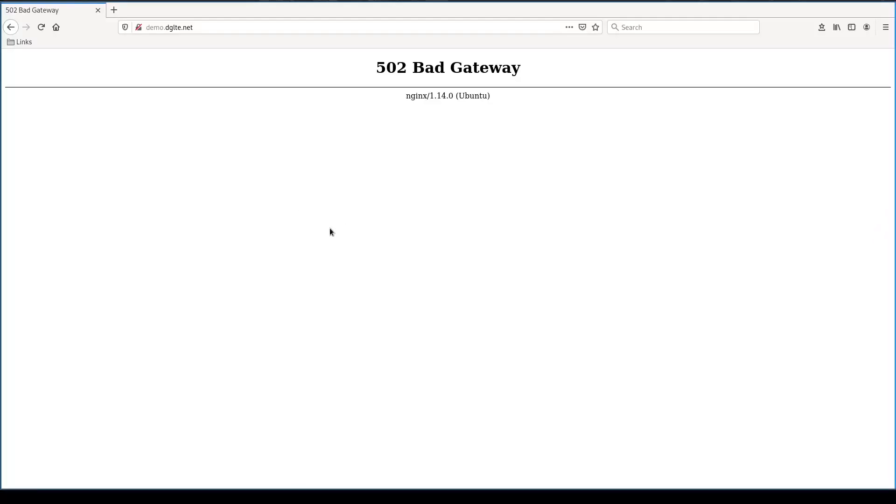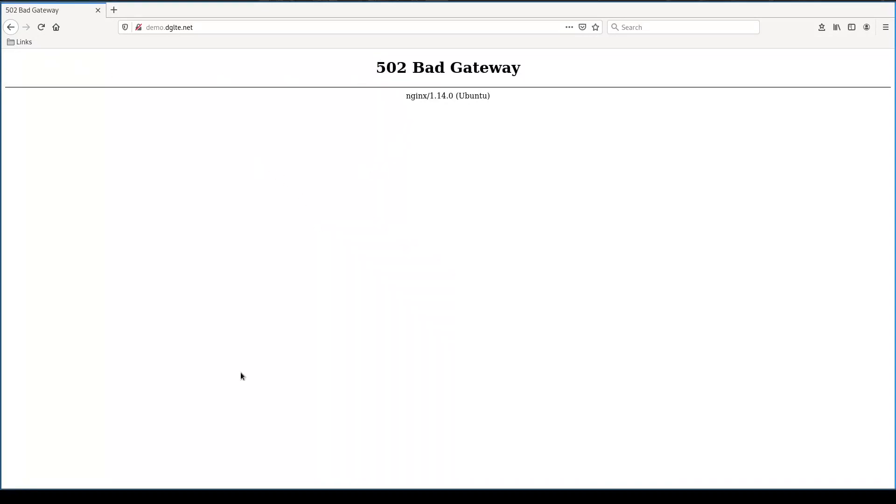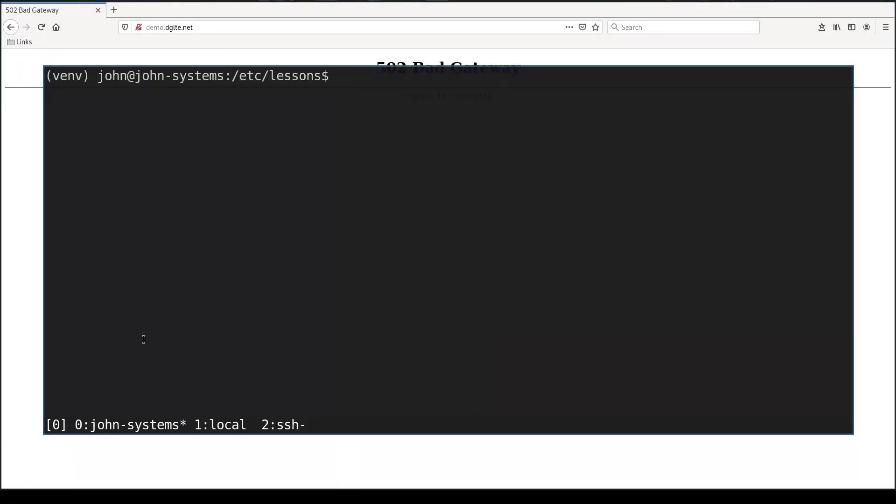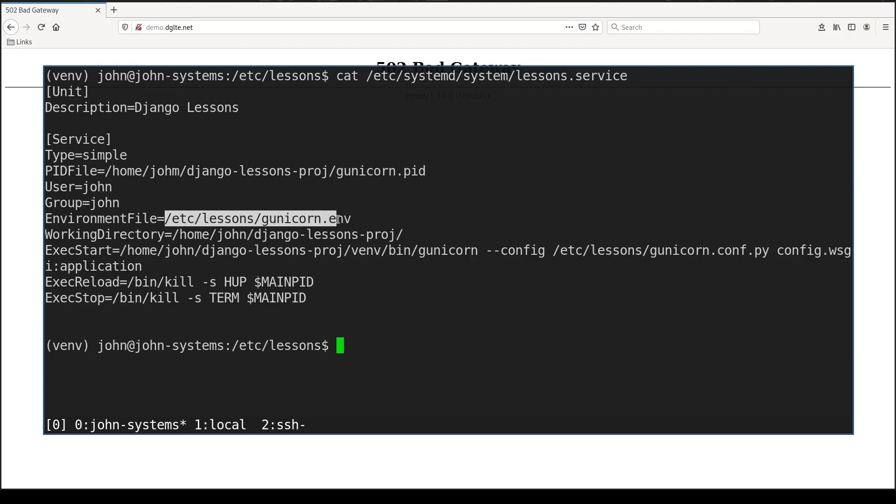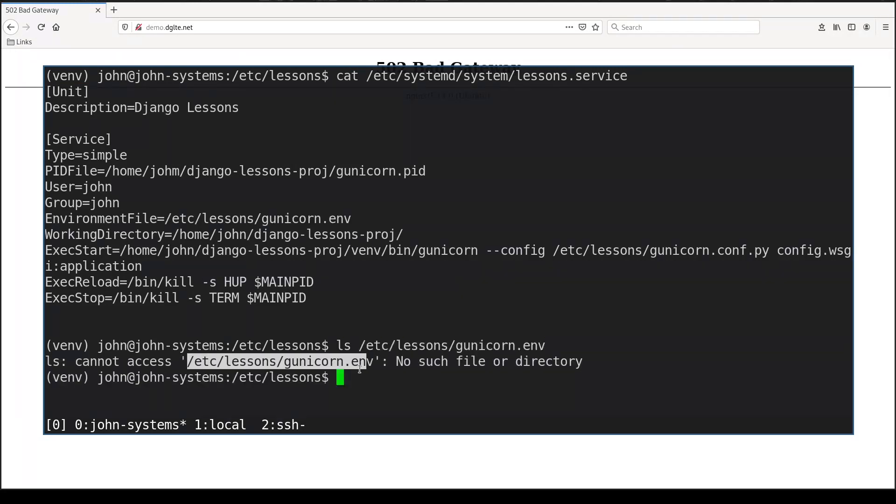If I check demo.dglte.net in my browser now it will show 502 bad gateway error. At this moment this is absolutely fine because I did not start Gunicorn yet. If I start Gunicorn via lessons.service now it will fail. It will fail because I did not yet define etc lessons gunicorn env file. I mean that this file we did not create it yet.